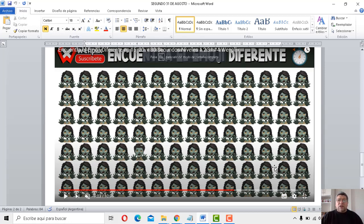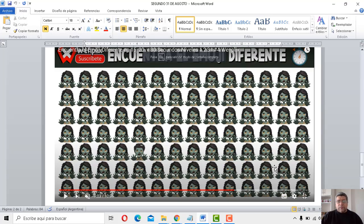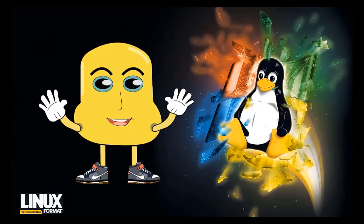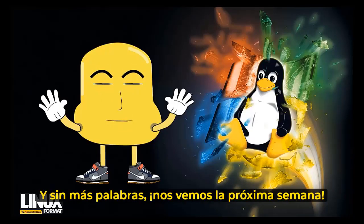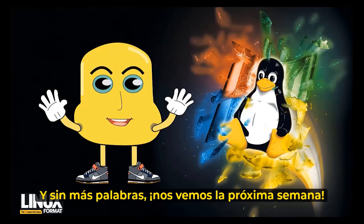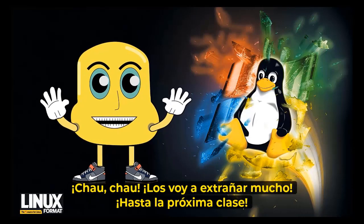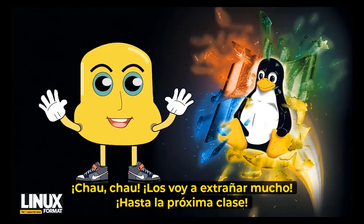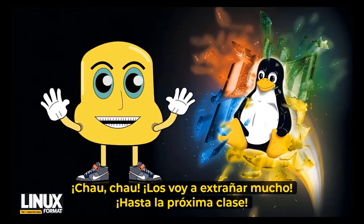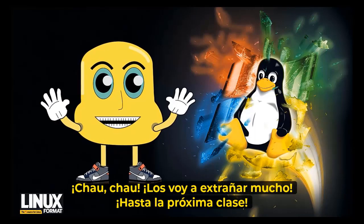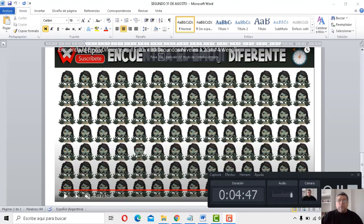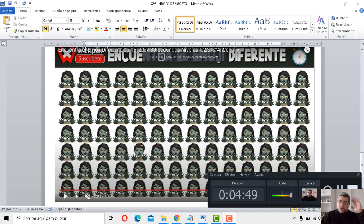Sin más nada que decirte, Angelo, nos despedimos. Hasta la próxima clase. Esenza piuparole. Te veíamos la próxima semana. Chau, chau. Me manquerán o troppo. A las próximas lecciones. Bueno, será entonces. Chau.